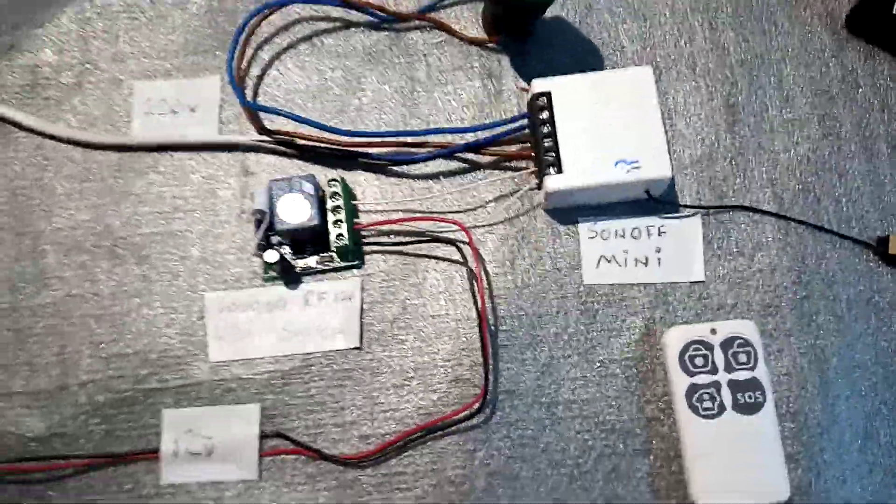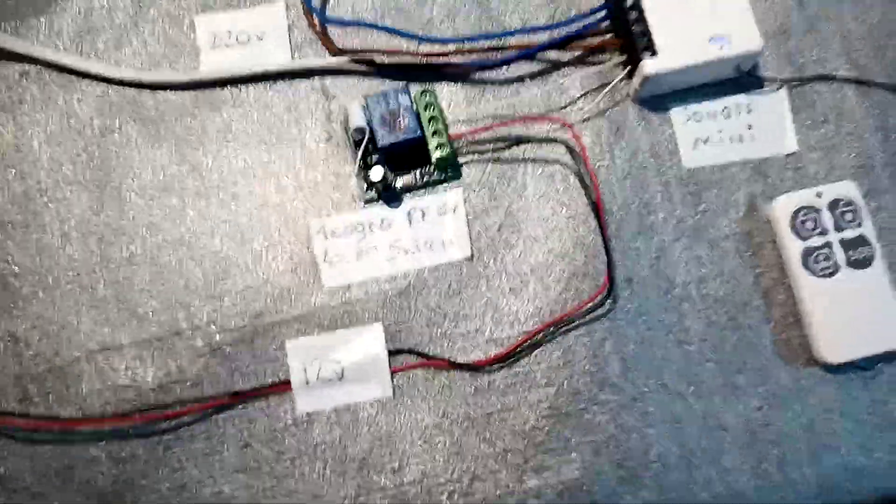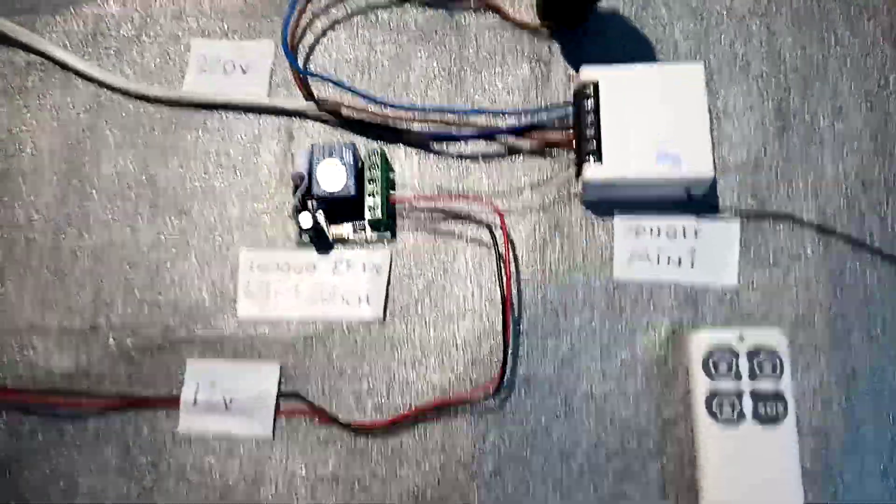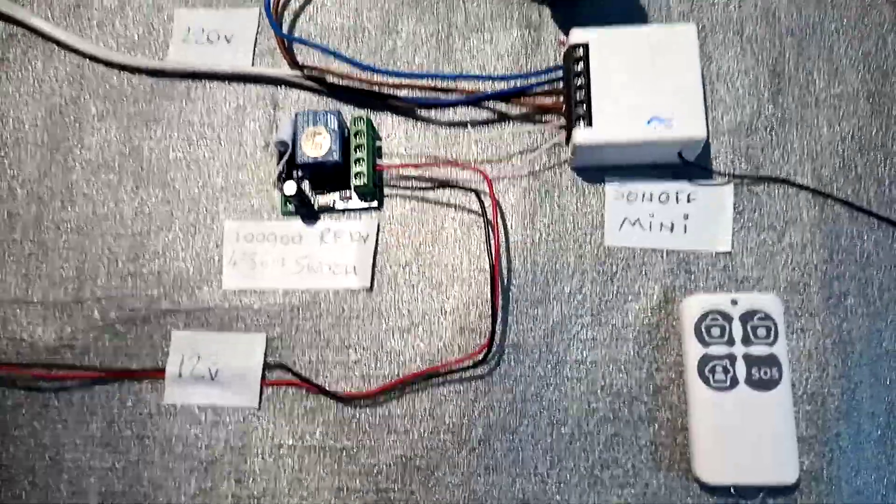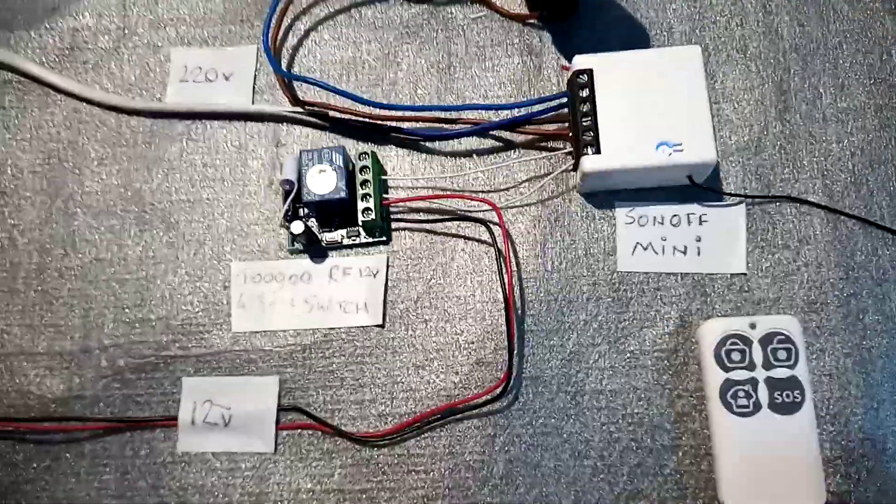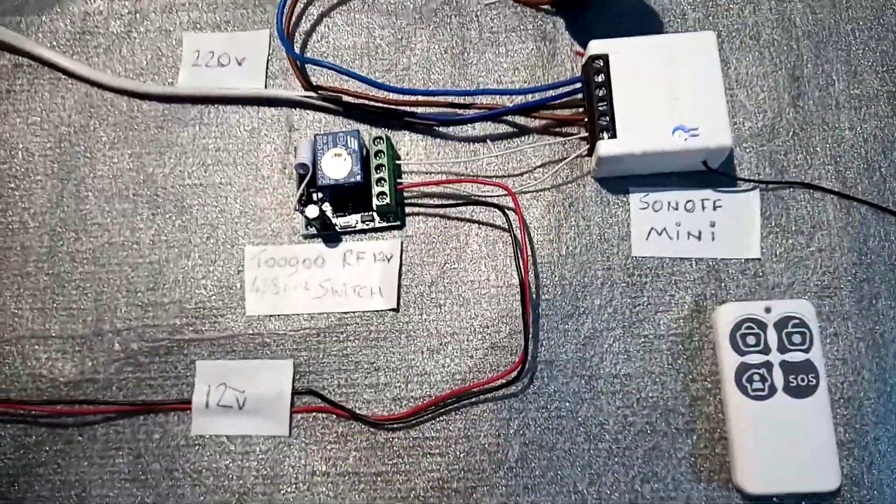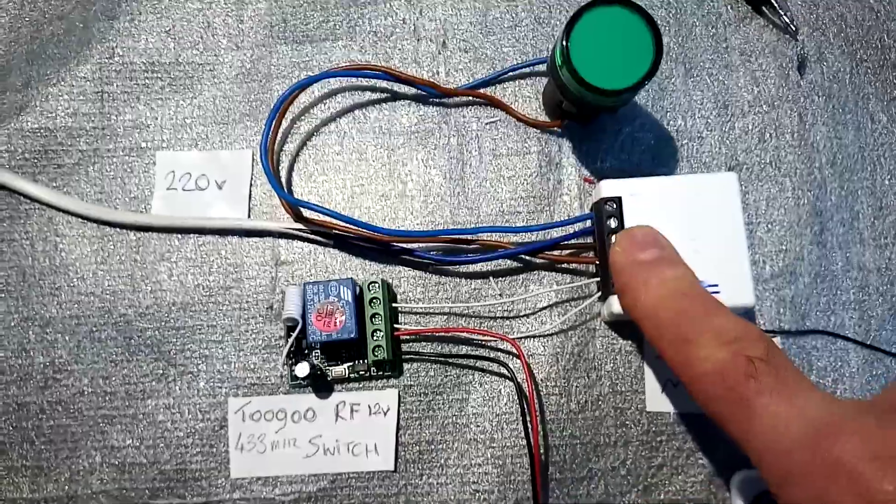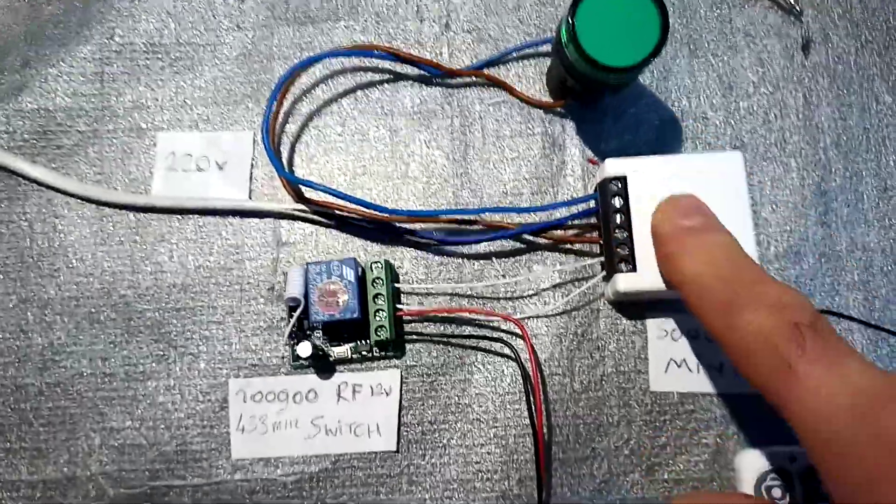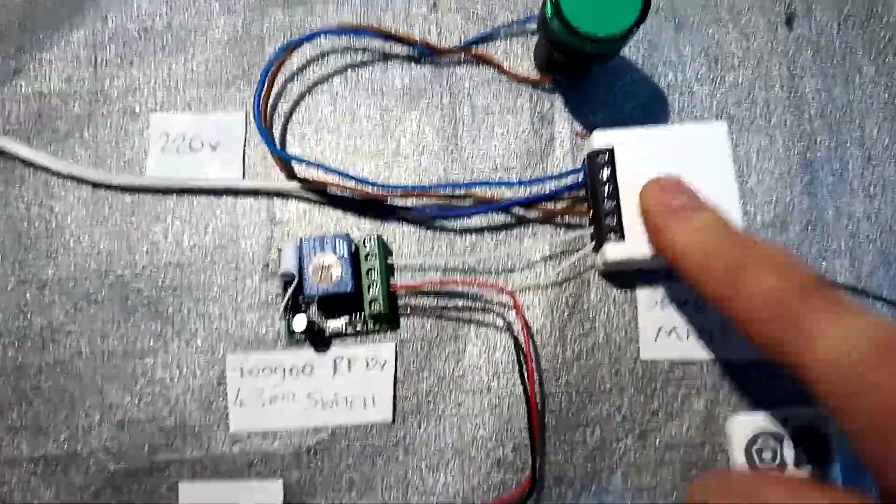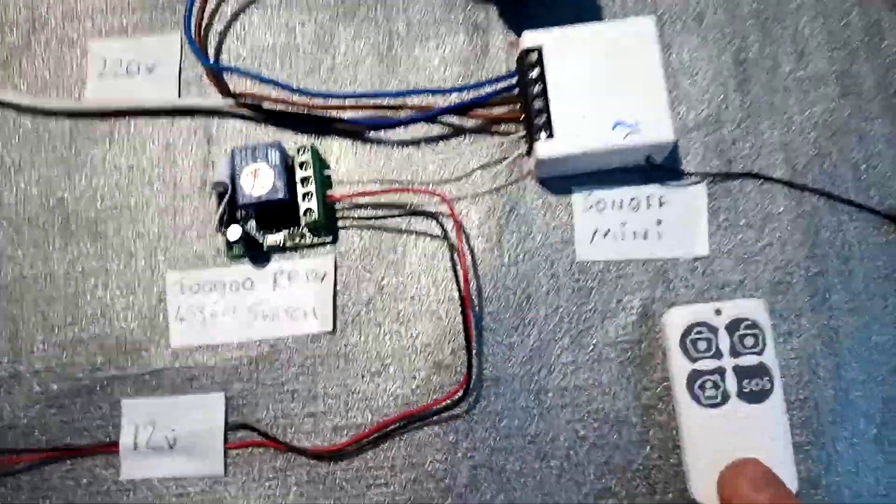Hello, Leo here, welcome back. In this video I'm going to demonstrate how you can switch a Sonoff Mini on or off with a remote.